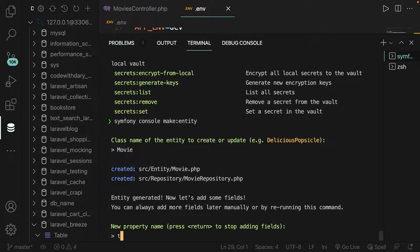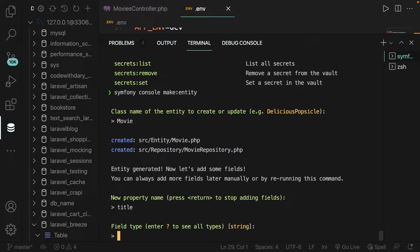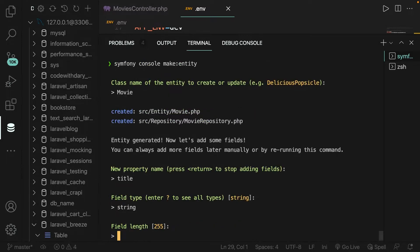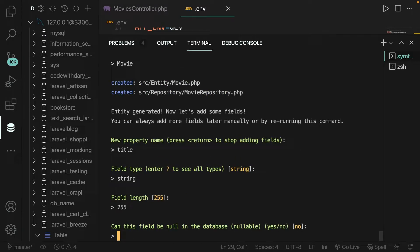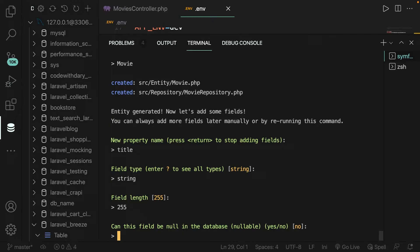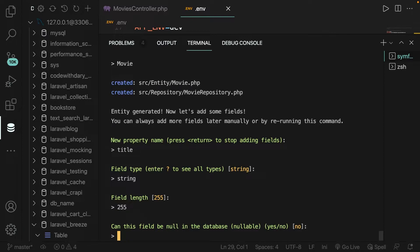So let's write it down right here. Next up, we need to define the field type, or better to say the data type. Now, for our title, we're simply going to work with a string. Then we need to add the field length, so the amount of characters, and let's keep it 255. Let's hit enter. And the next one is actually pretty important, because it's asking us if it can be nullable or not. In our case, it can't, since it's the title of the movie, and that's where the movie is all about. So you can't create a movie without a title. So can it be nullable? No, it cannot.